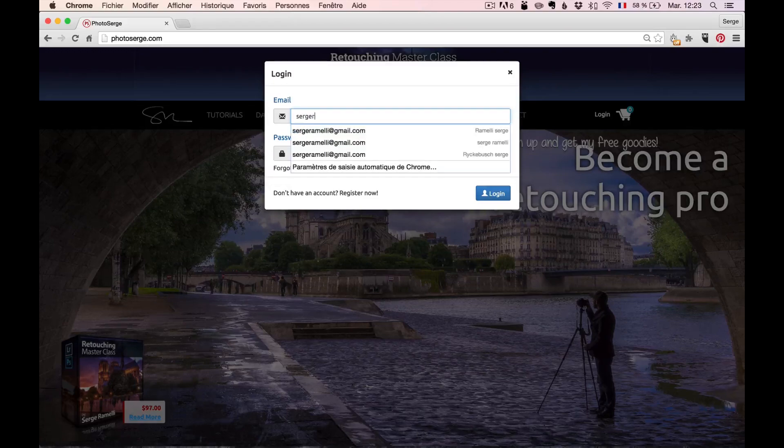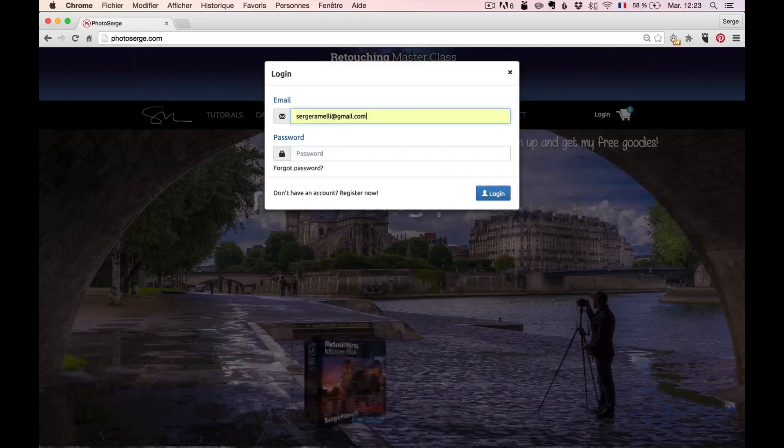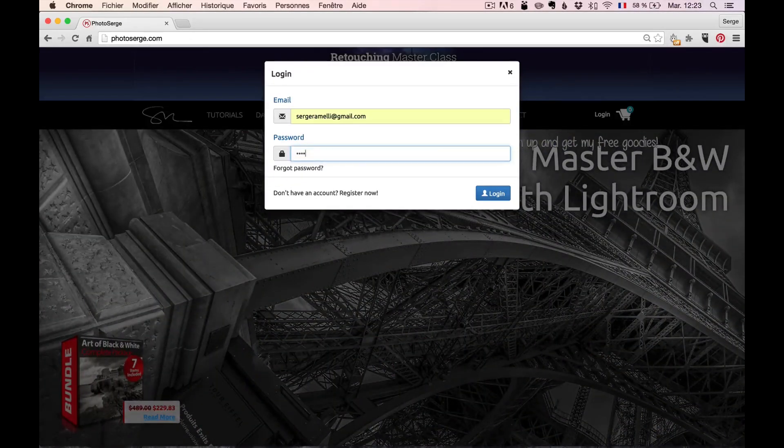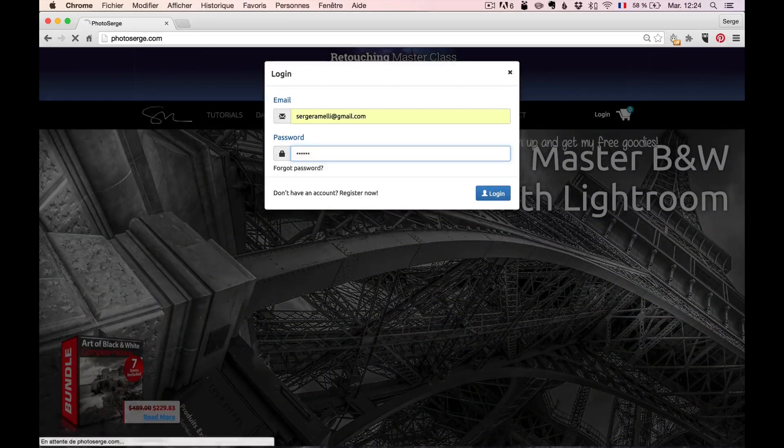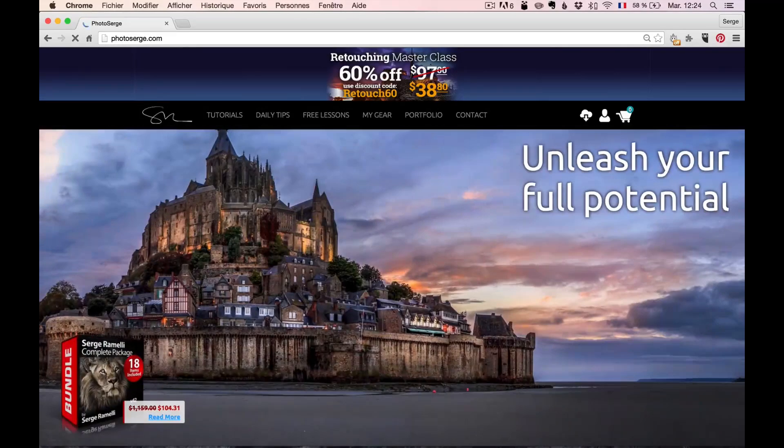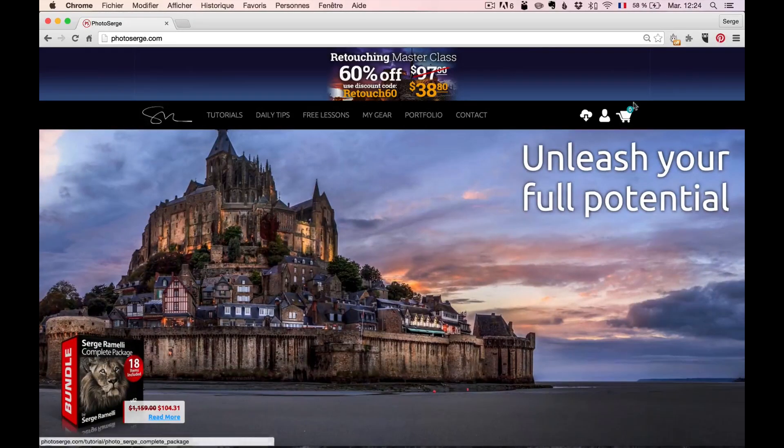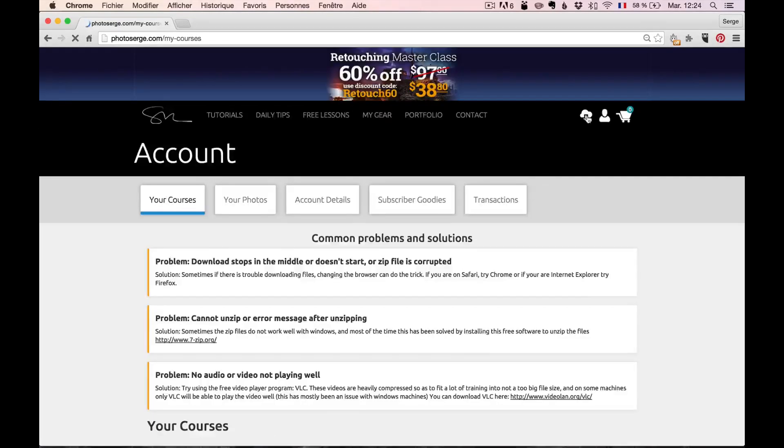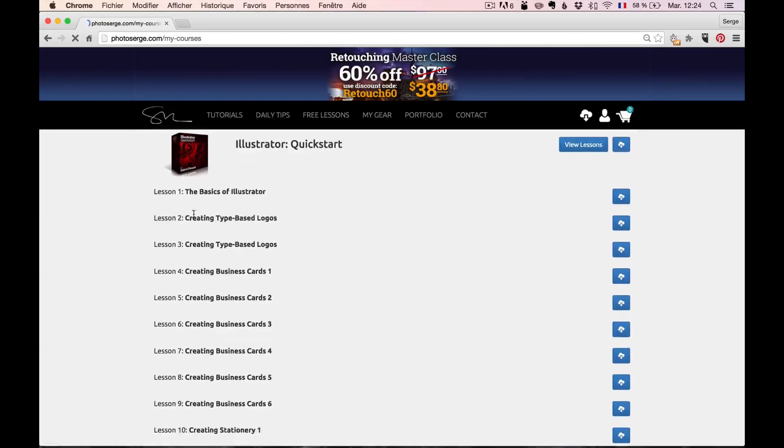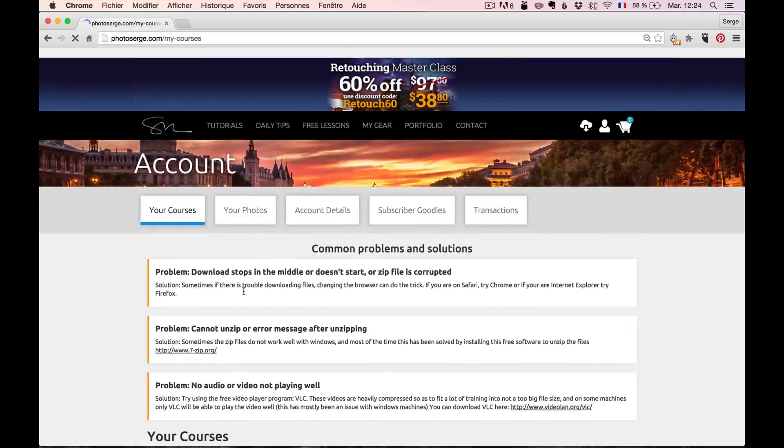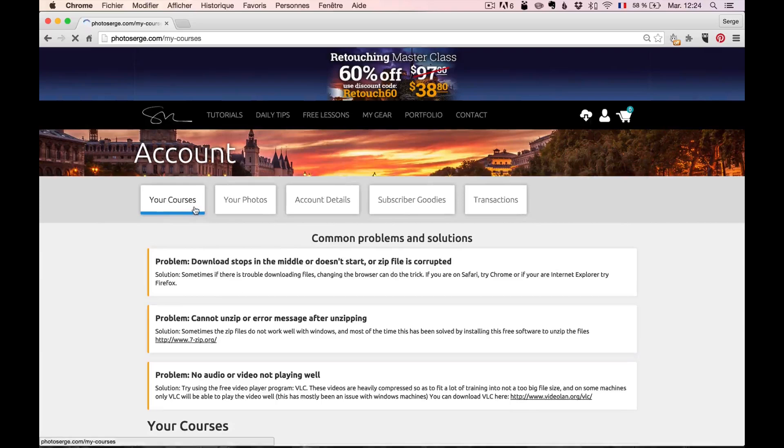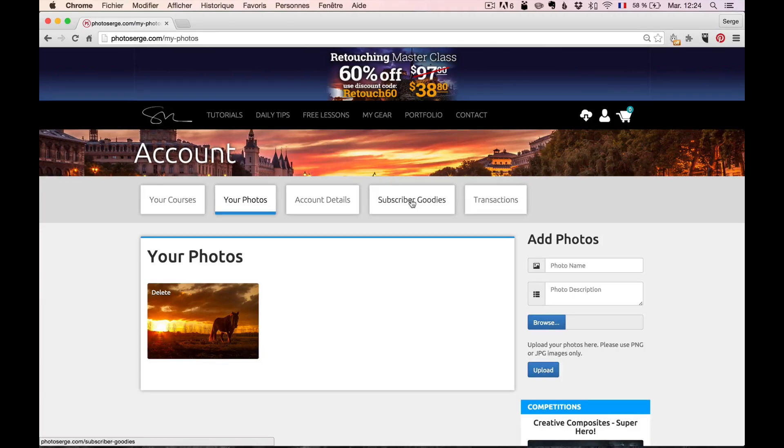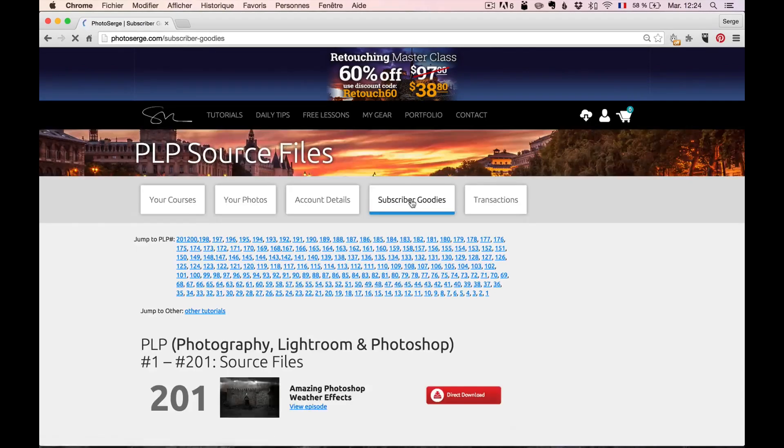I'm going to log in with my password. Voila. Once you're logged in, you see this little cloud with an arrow here? You can click here. There you're going to have access to your courses. All the courses you ever bought is going to be here forever. Eventually, here you're going to have your photos if you put in some photos.